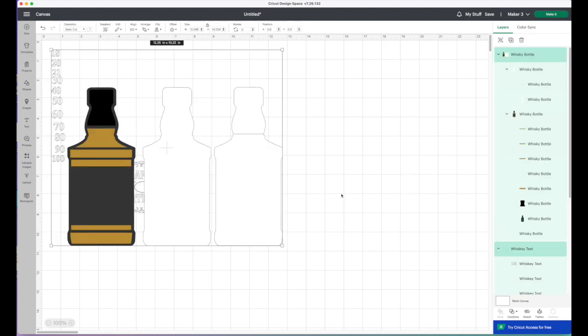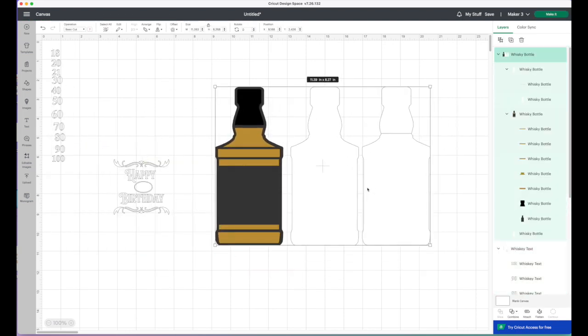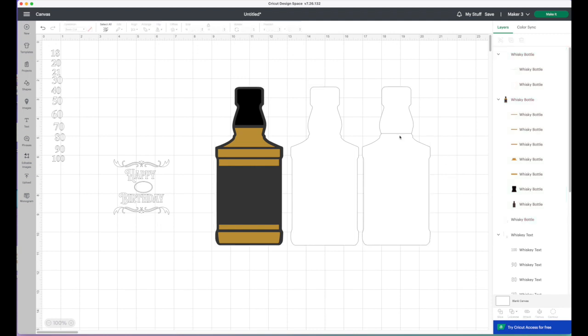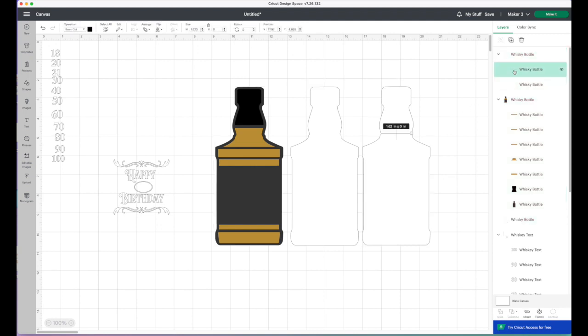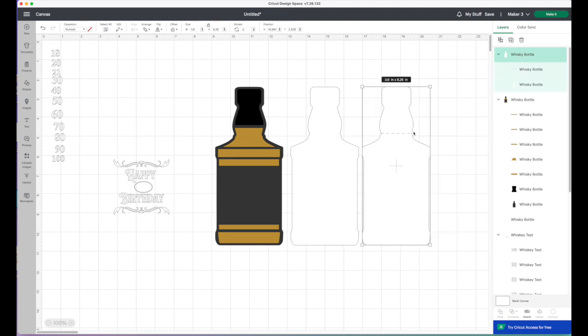I'll just move these out of the way. As you can see, there are two backs for this—one is for the cake topper and one is for the card. I'll just ungroup them, and then the first thing you want to do is see this line here. If we click there, that's the line, and we just need to change that to a score line. Then highlight the line and the outline of the bottle and click attach.